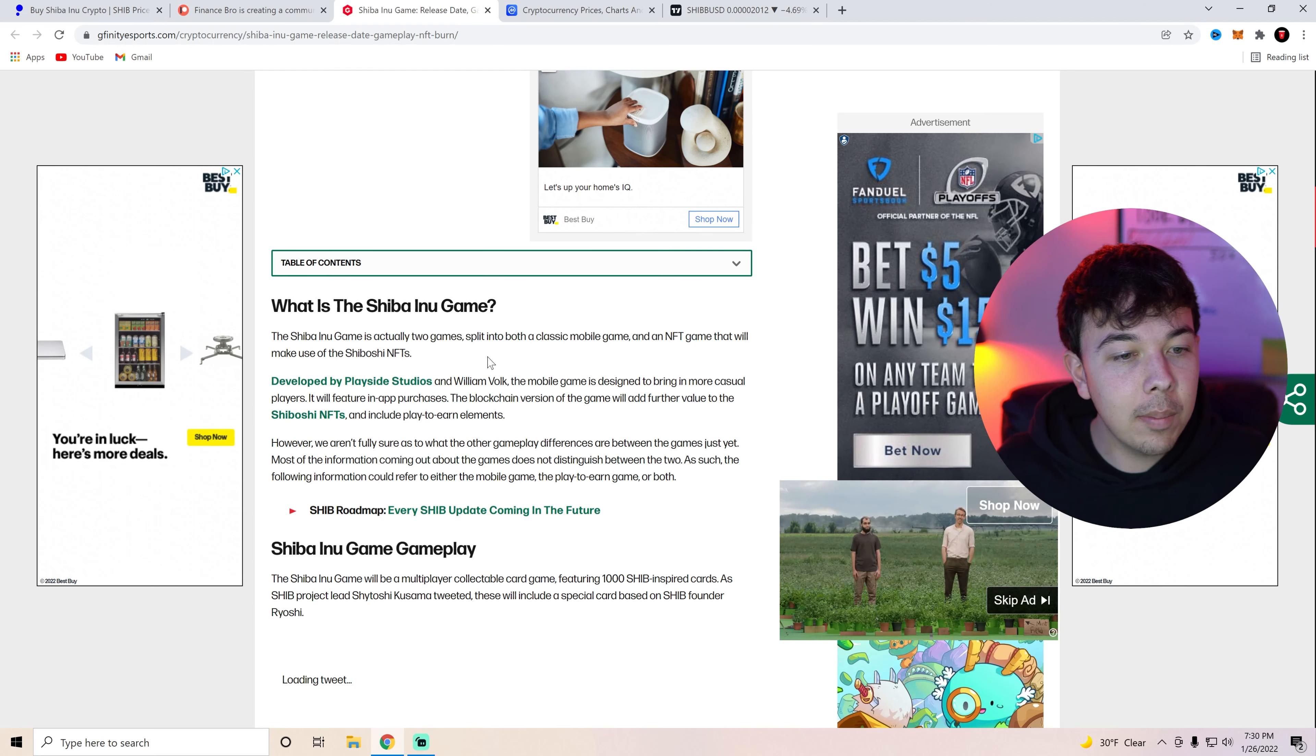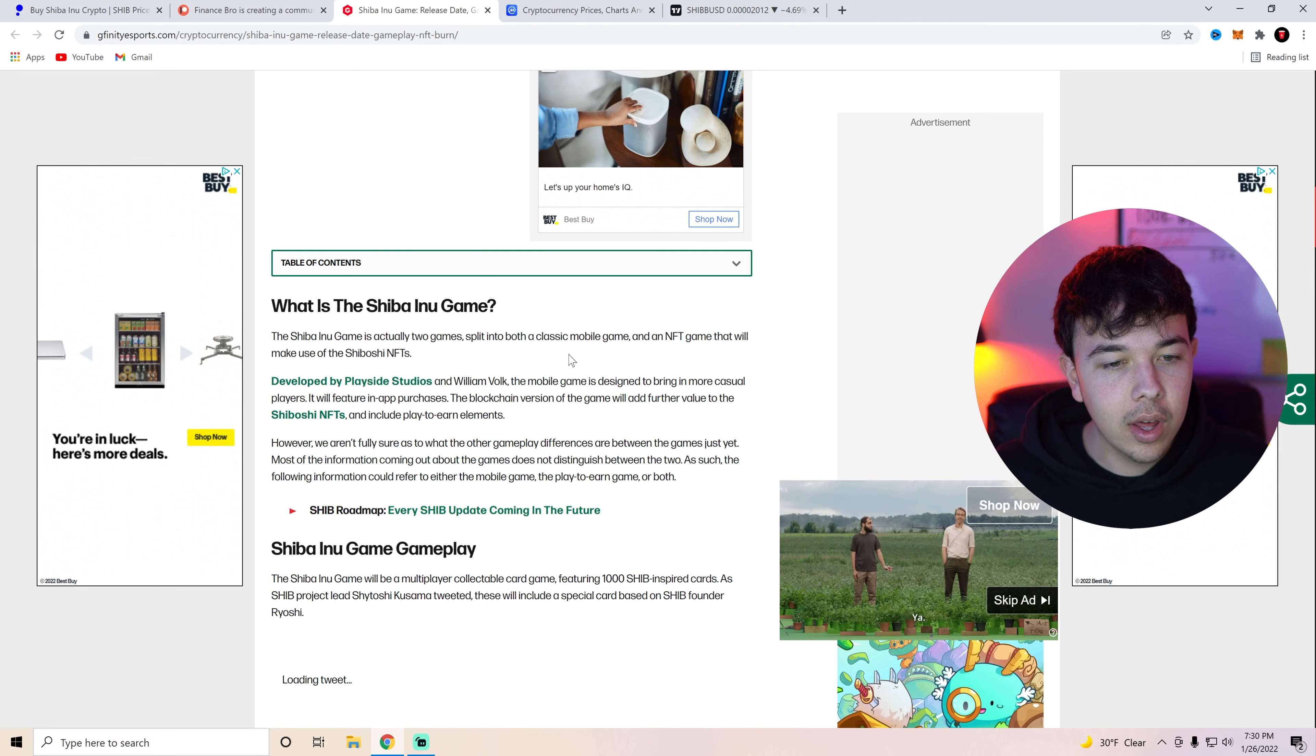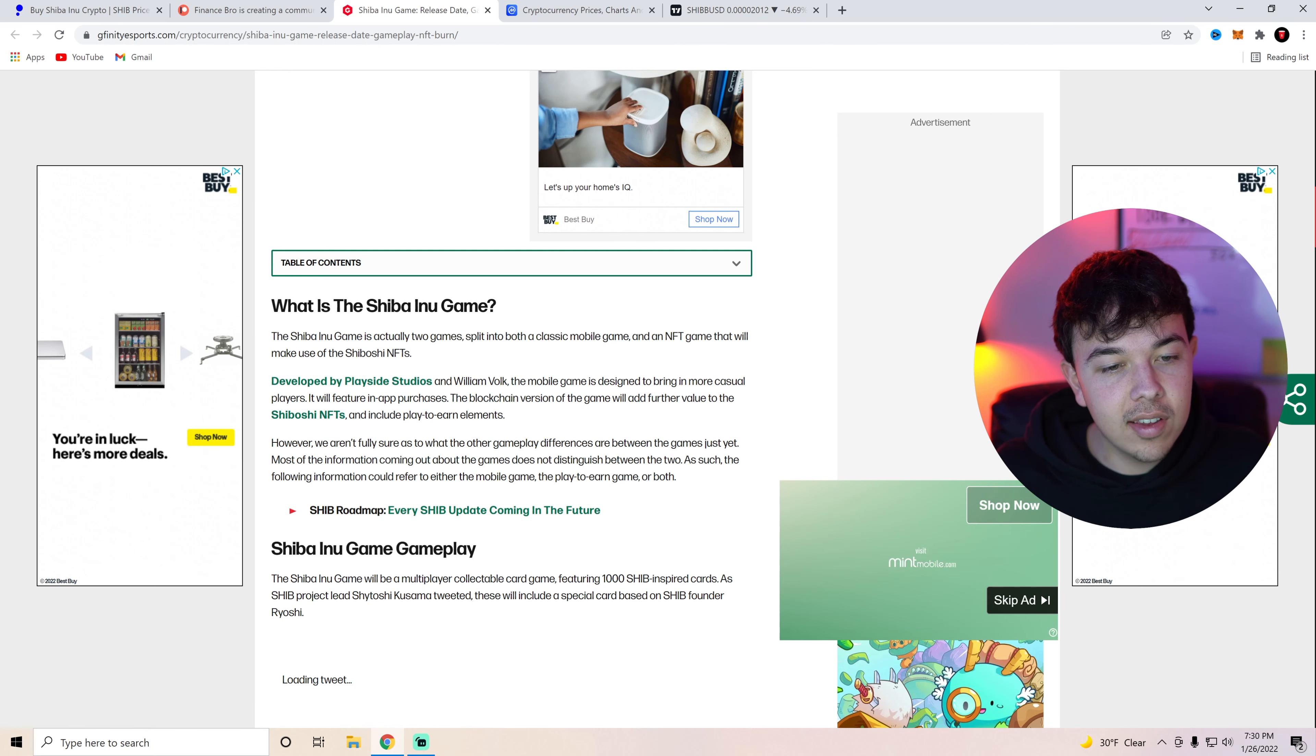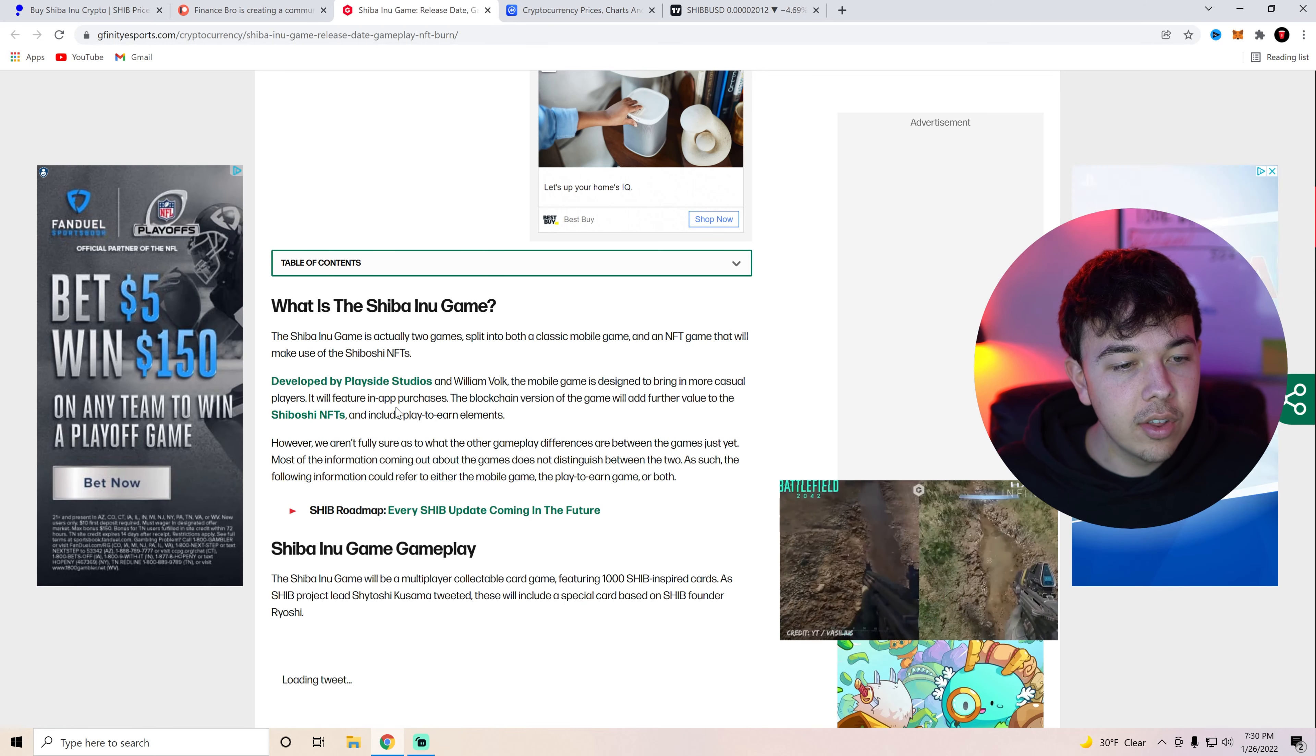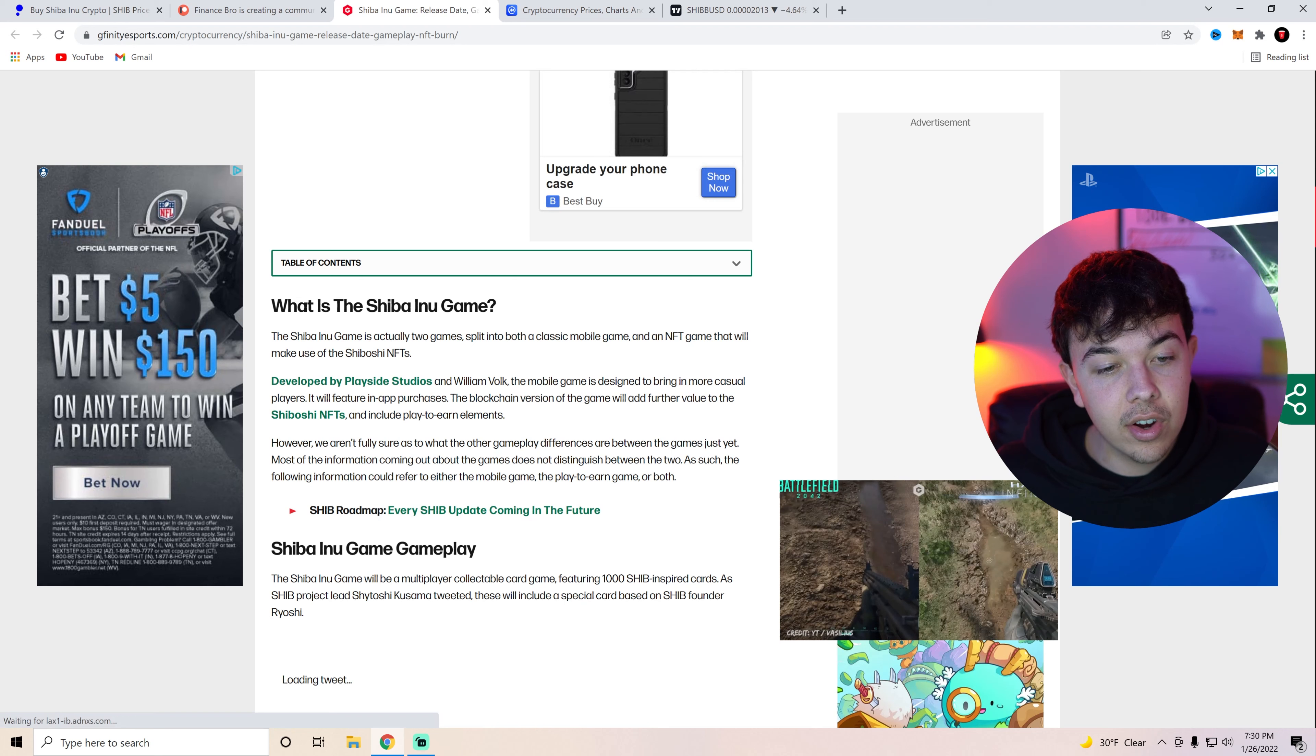Developed by PlaySide Studios and William Volk. The mobile game is designed to bring in more casual players. It will feature in-app purchases.